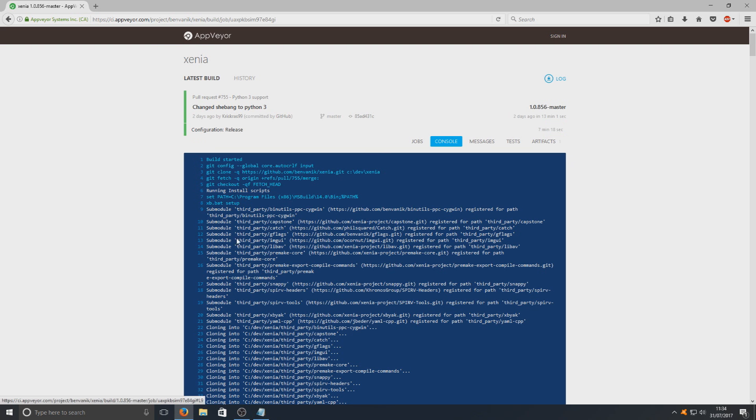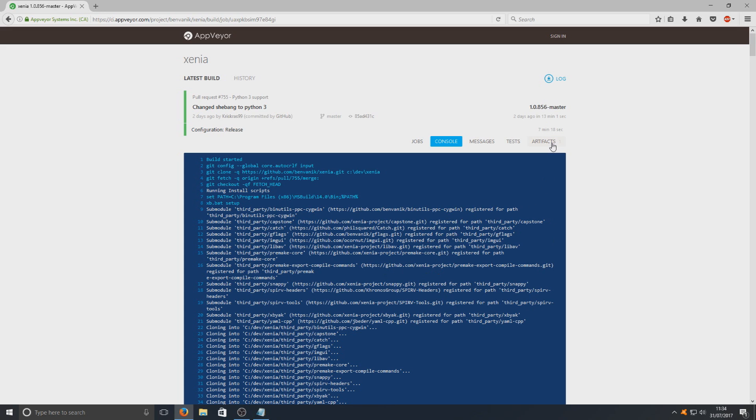And once you're on this page you'll have a console with loads of text there. But we want to completely ignore this and you want to click on here artifacts.